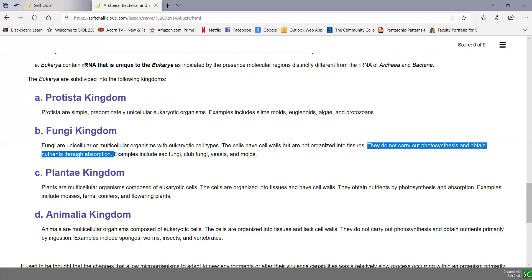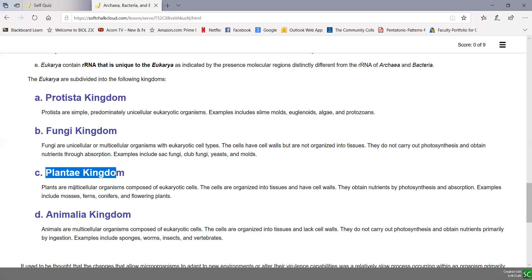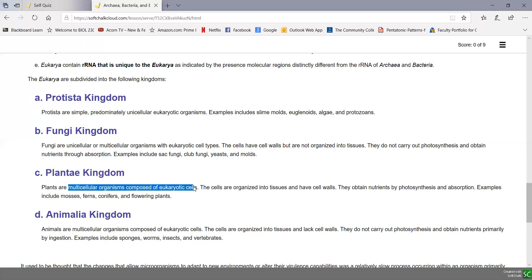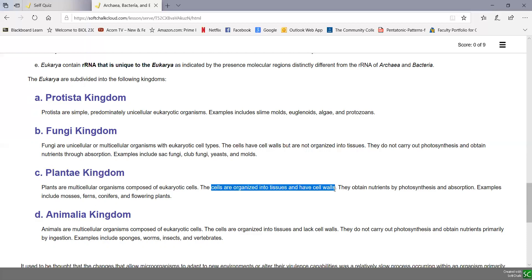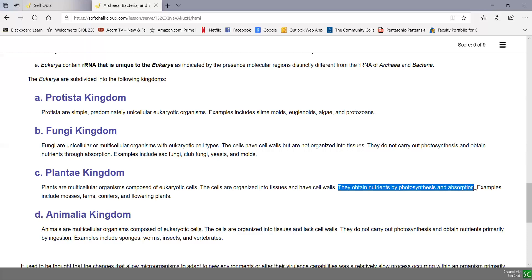Plants have their own kingdom, the plant kingdom. These are multicellular organisms composed of eukaryotic cells, with the cells organized into tissues and the cells do have cell walls. They obtain nutrients through photosynthesis and absorption, and include things like mosses, ferns, conifers, and flowering plants.